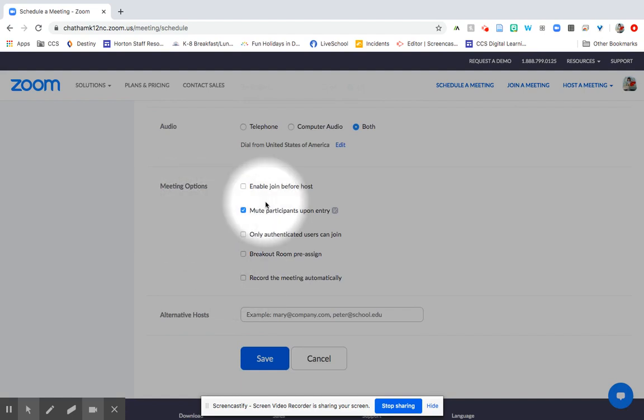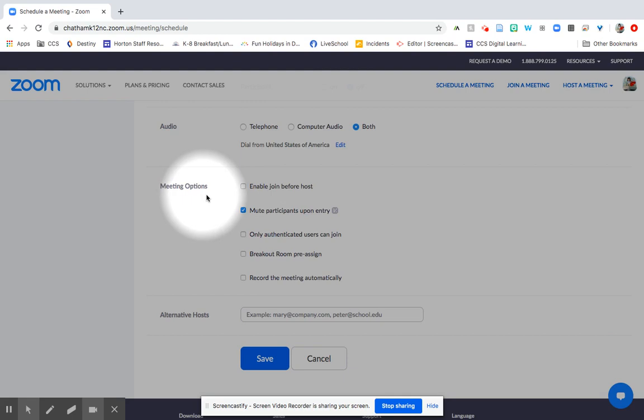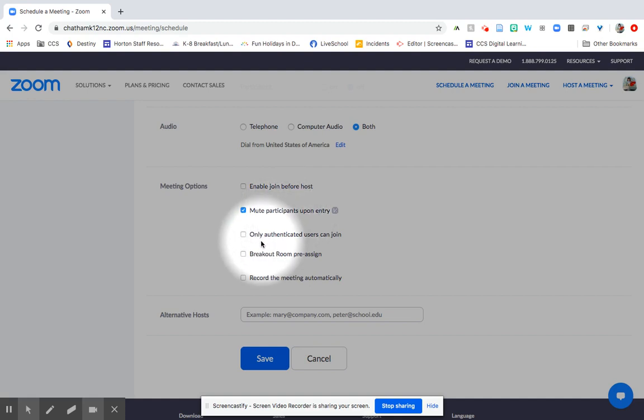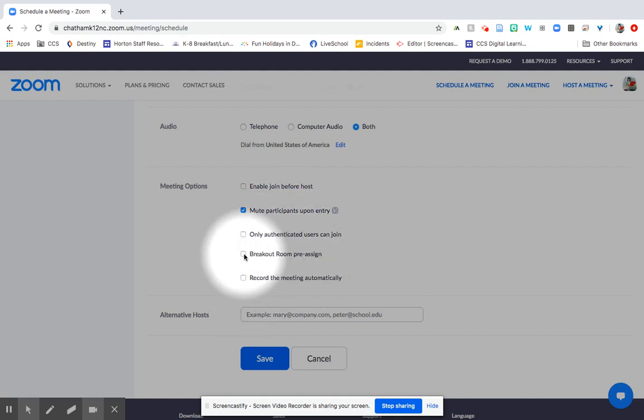And then you've got a few meeting options. So I always leave enable join before host off. I don't want people to come into my meeting before I am there. I always leave this one on, mute participants upon entry. That way people can't come in talking and it just helps so that you don't kind of have a cacophony as everybody's coming in. And then if you want to use breakout rooms, I'll have a video about breakout rooms soon.